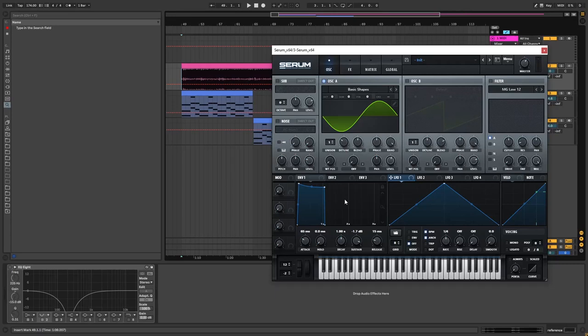Hi, this is Paulo from the NBAcademy and in this video I'm going to be showing you how to create pads like the ones in the track Games by Monty.